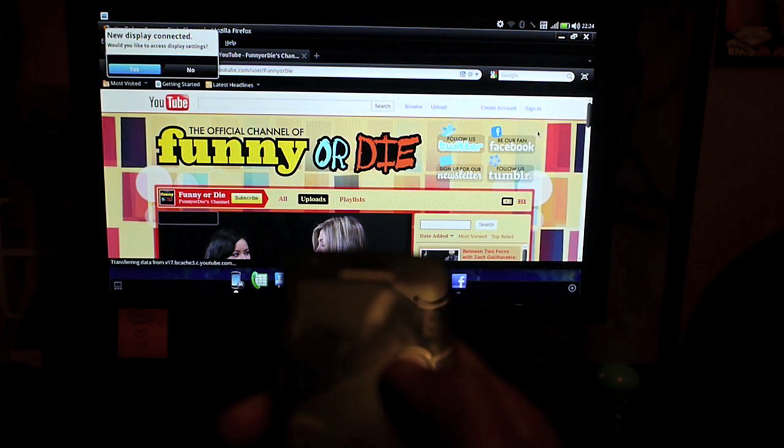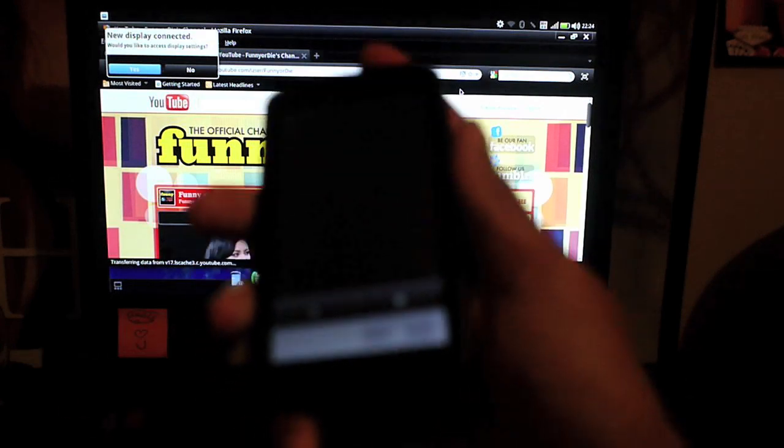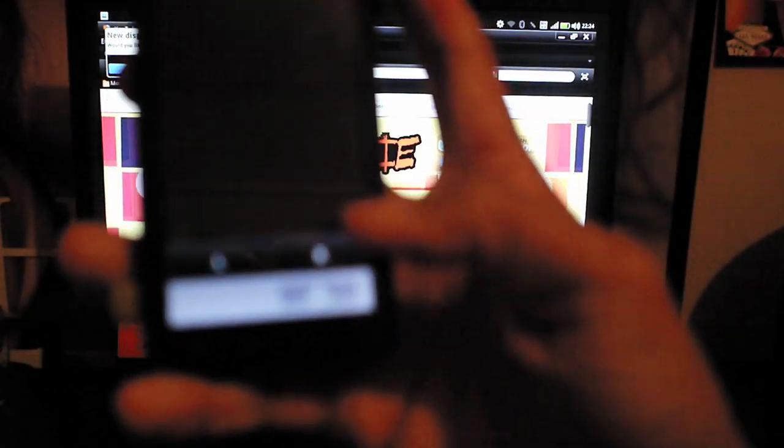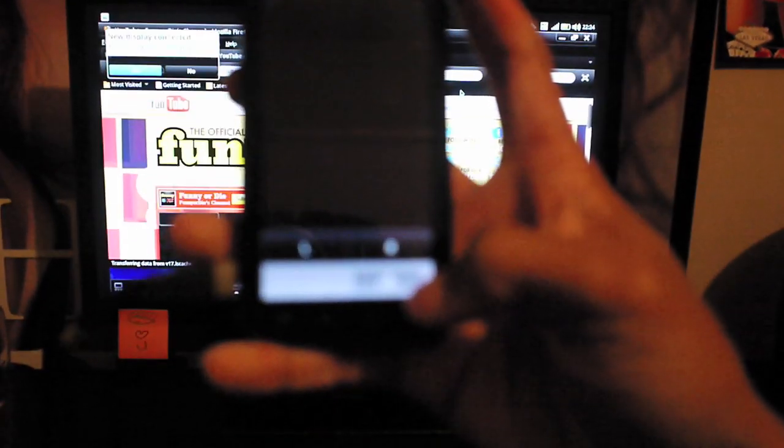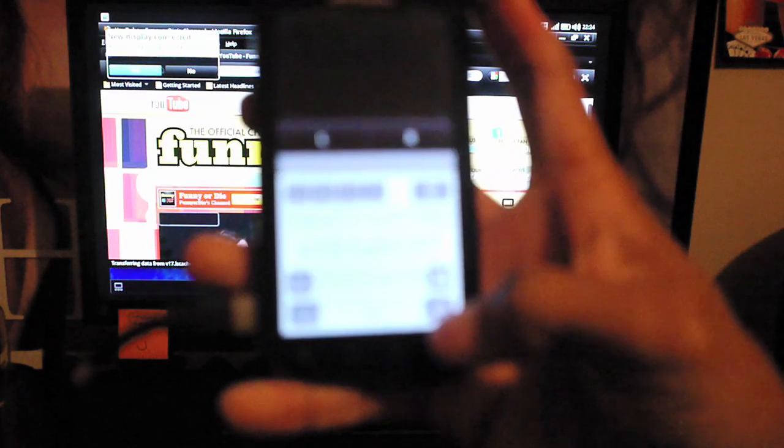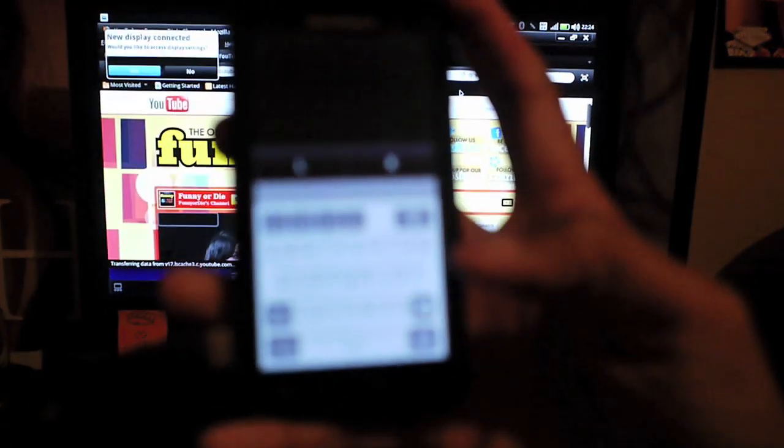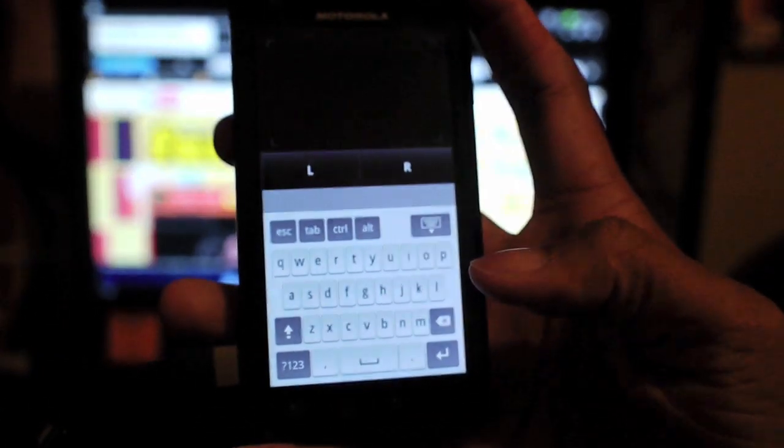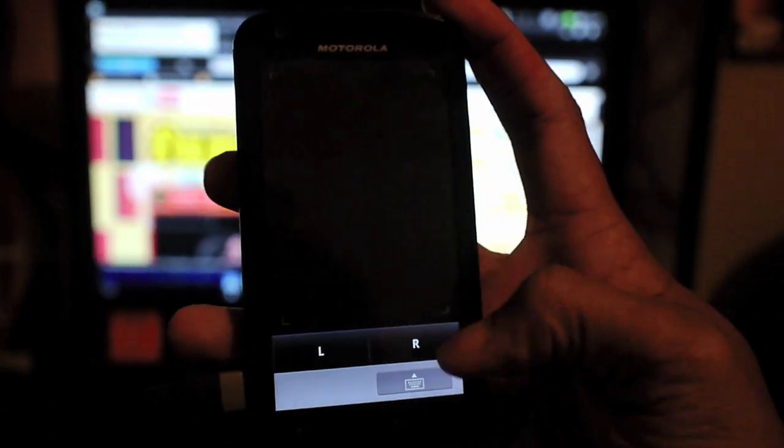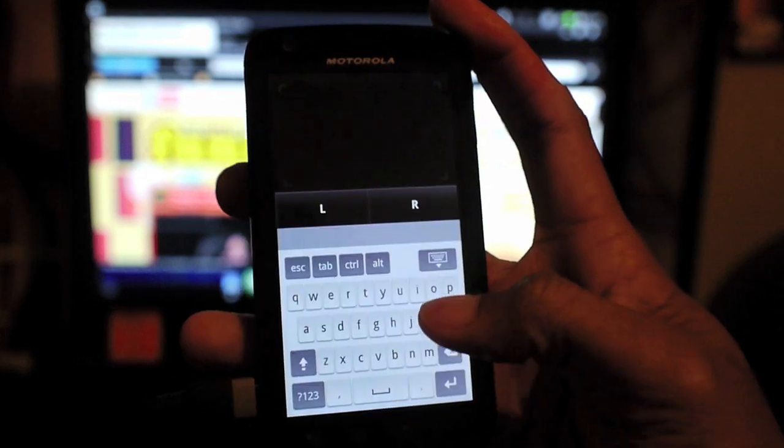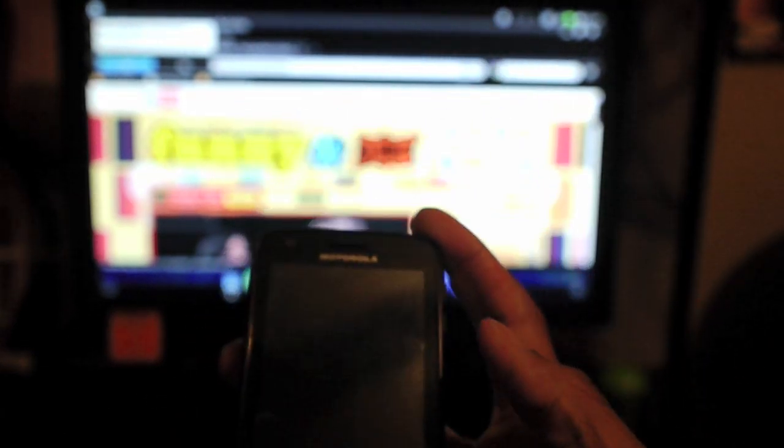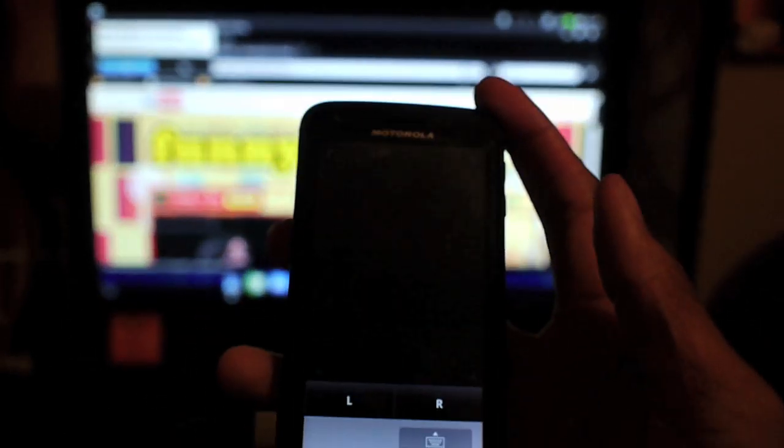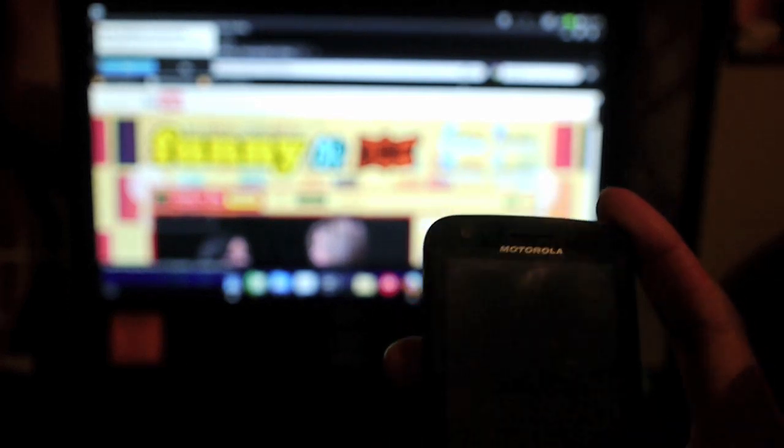And also if I want to type, if you want to type, a virtual keyboard will come up. It's pretty neat.